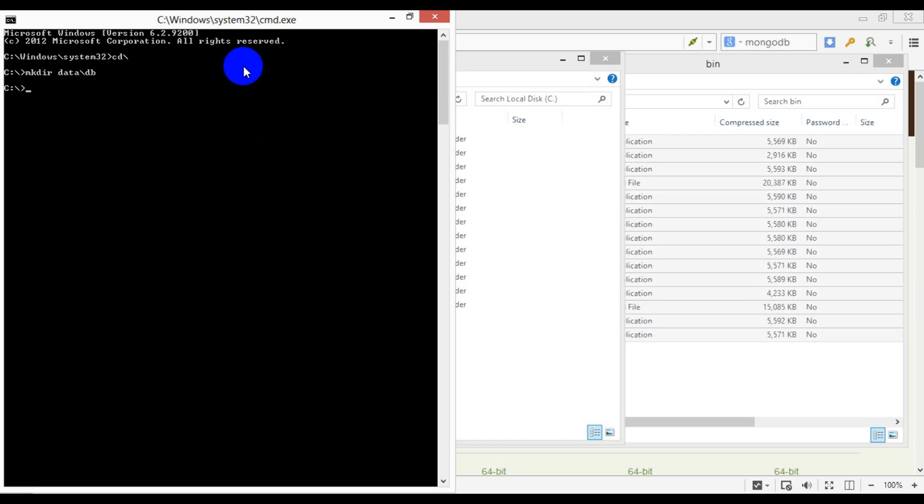Mongo allows you to choose a different directory; however, you will need to start it with a parameter pointing it to an alternative path. Now let's look at the files in the default MongoDB installation directory.